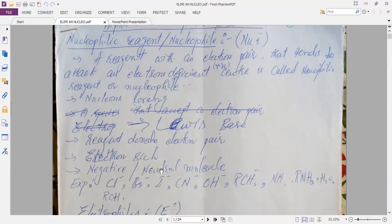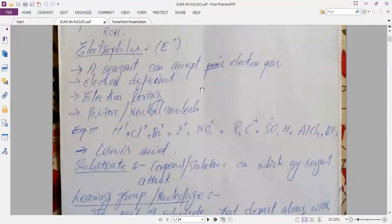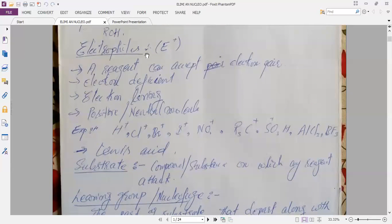Another term is the electrophile. Electrophile is a reagent that can accept an electron pair. Electrophile is also called electron-deficient and electron-loving group. Electrophile contains a positive charge or may be a neutral molecule.